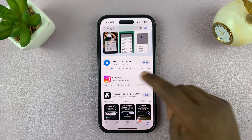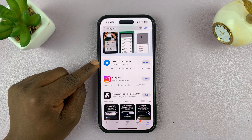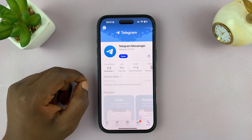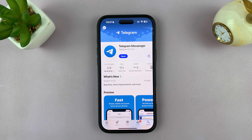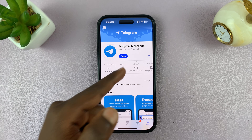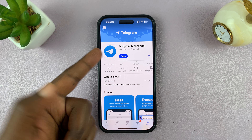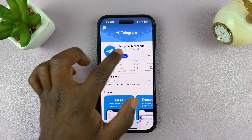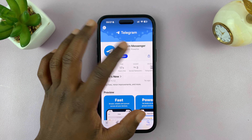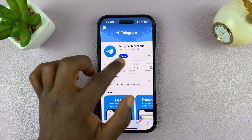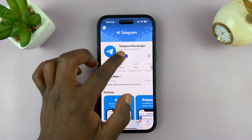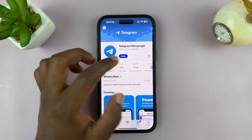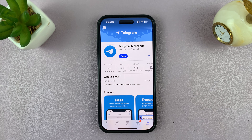And from the results, you shall see Telegram Messenger. Now you can tap on that and then tap on the get button to have it installed. Now since I already have Telegram, it says open, but if you don't have Telegram installed on your iPhone, this button is going to say get, or you're going to see iCloud if you had previously installed Telegram.